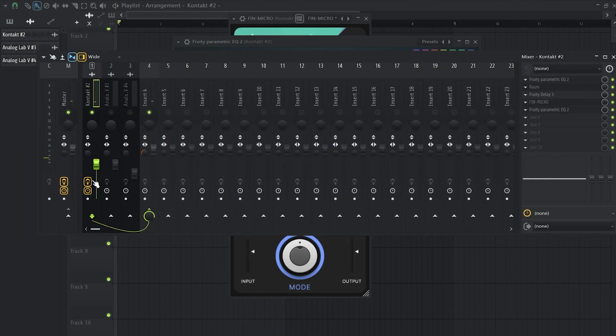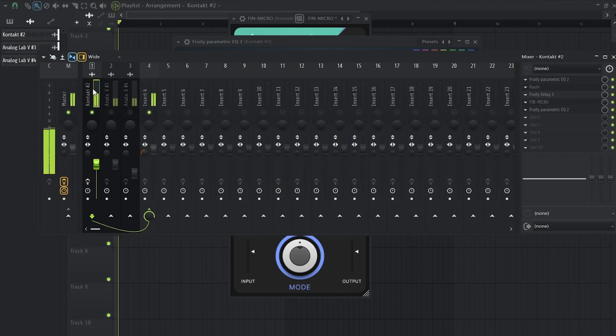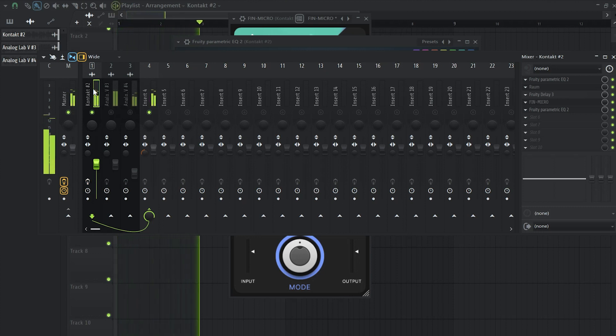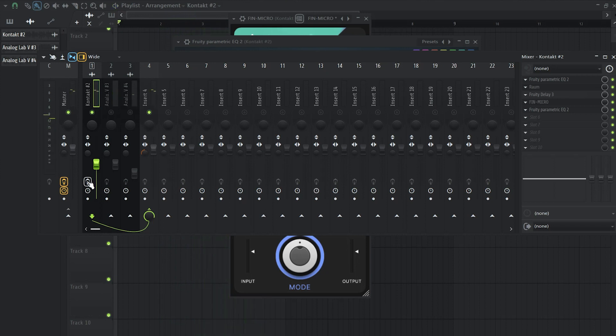Okay, so here's how the guitar sounded before the effects. And here's after.